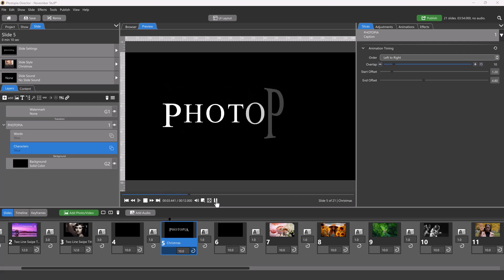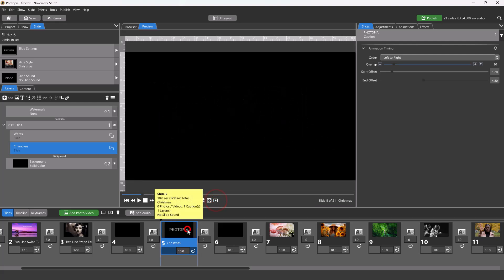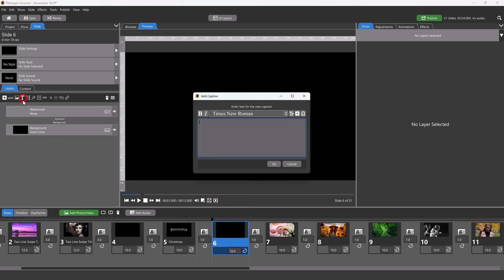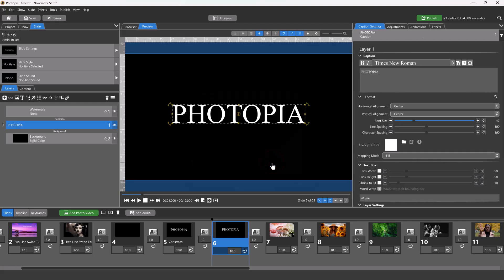First, add a one or two word text layer. For this example, I'm going to use all capital letters. To create animations using either word or character slices, you won't animate this main text layer.